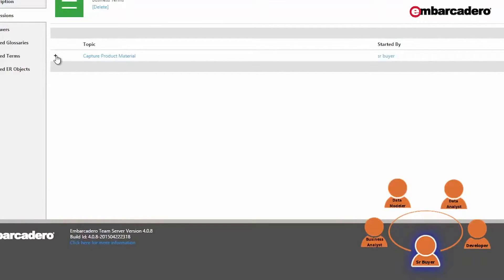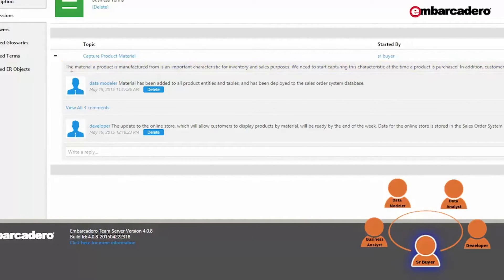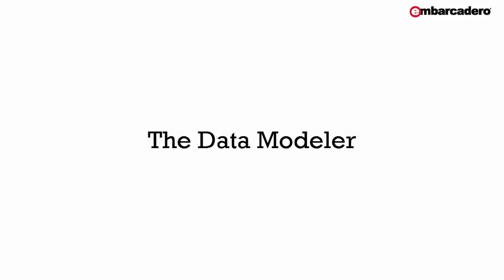My discussion started with the following thread: 'The material a product is manufactured from is an important characteristic for inventory and sales purposes. We need to start capturing this characteristic at the time a product is purchased. In addition, customers should be able to view and select products by material within the online store.' Once the senior buyer started the discussion on the product business term, all users following that term will be notified via their activity stream or by email. So let's turn to the next user that must react to the discussion.